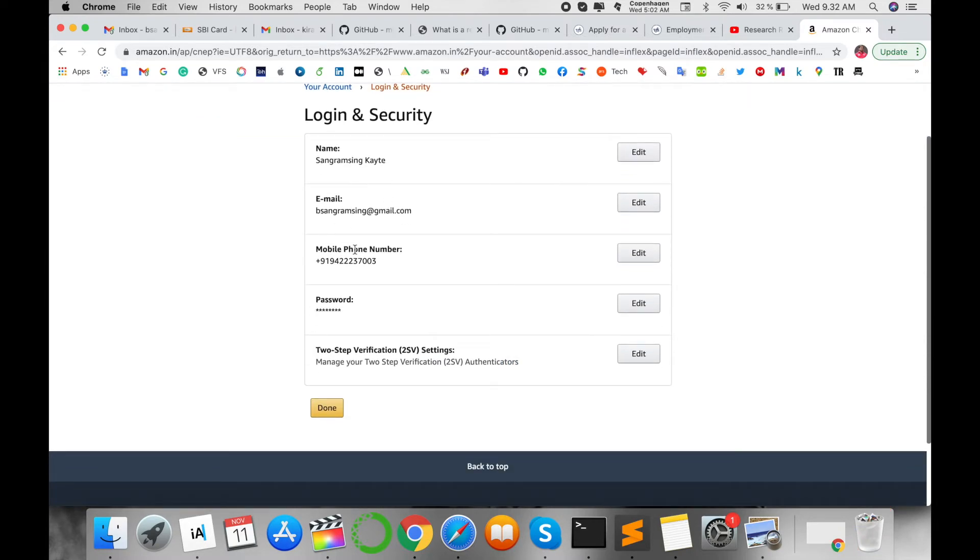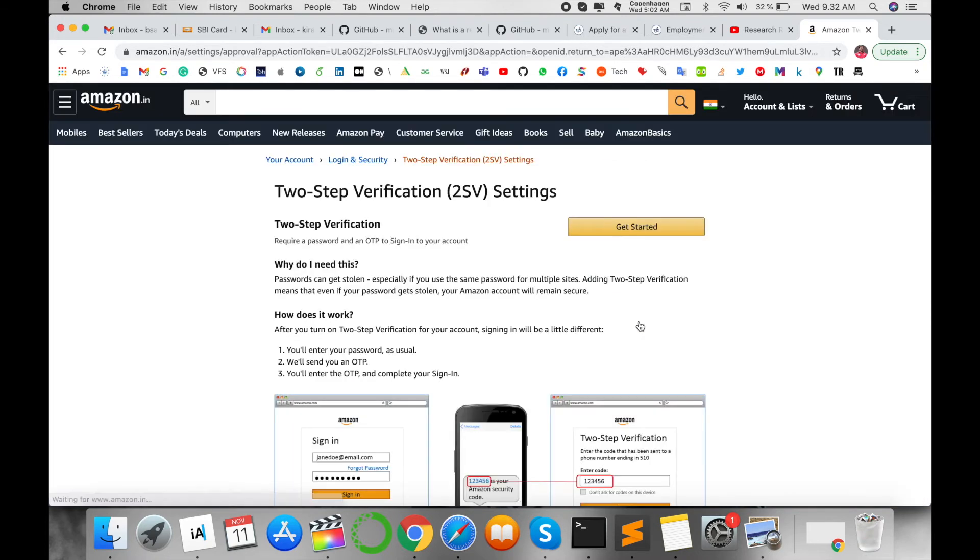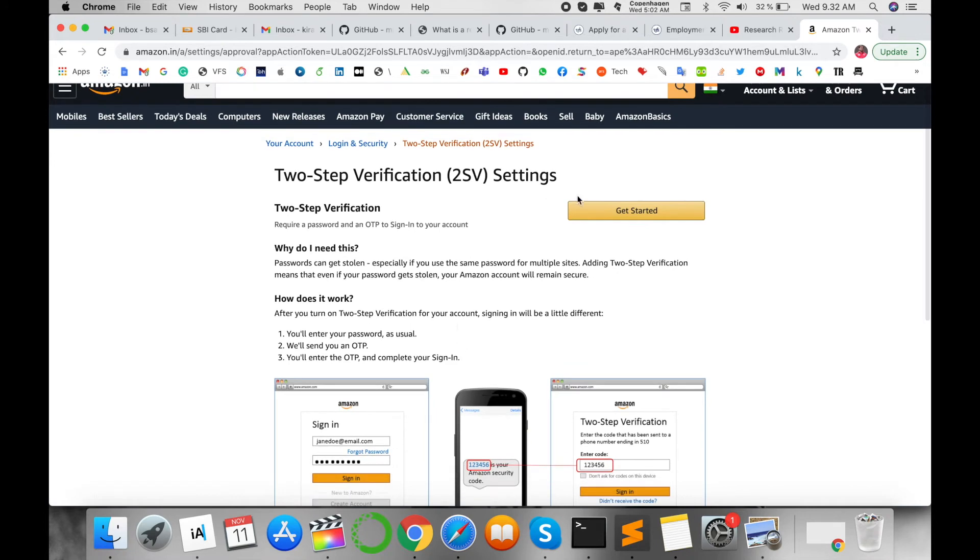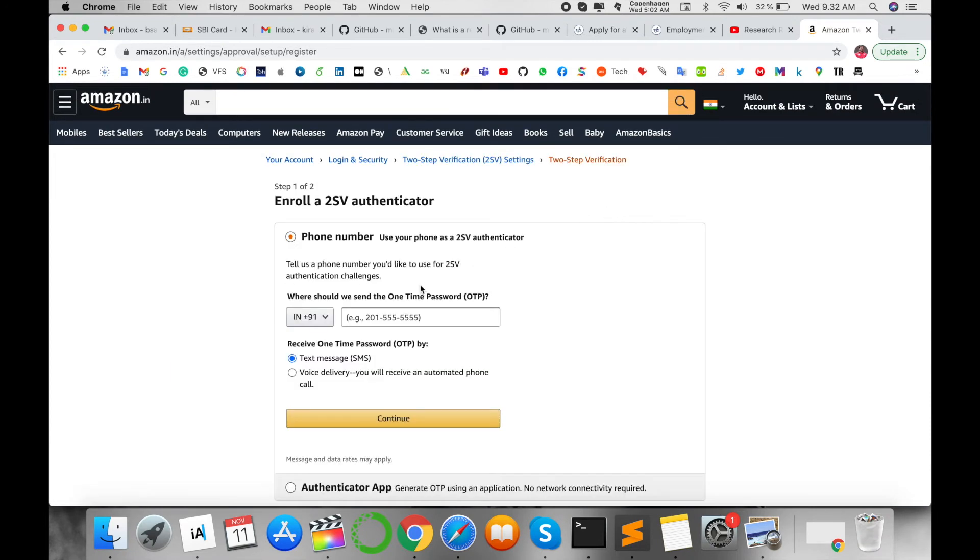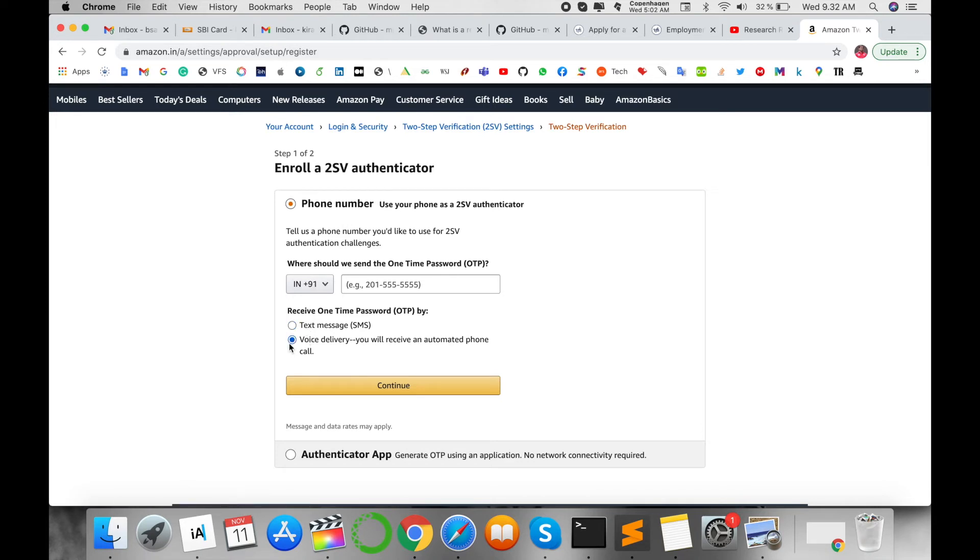Here, several information options are available. The last one is Two-Step Verification. Click Edit here and then Get Started. You can add here your mobile number for text purposes or voice purposes where they call you directly.